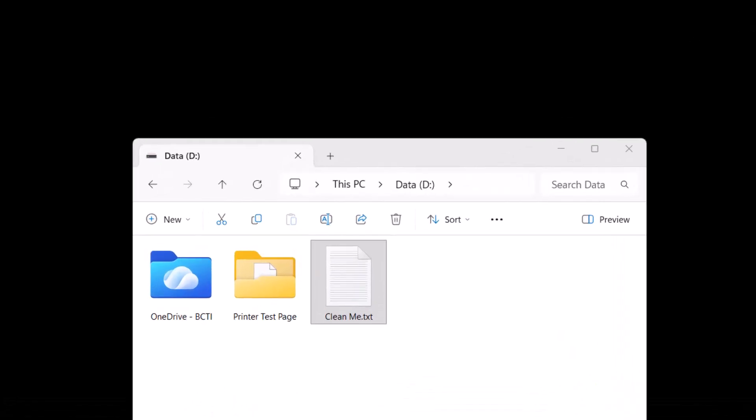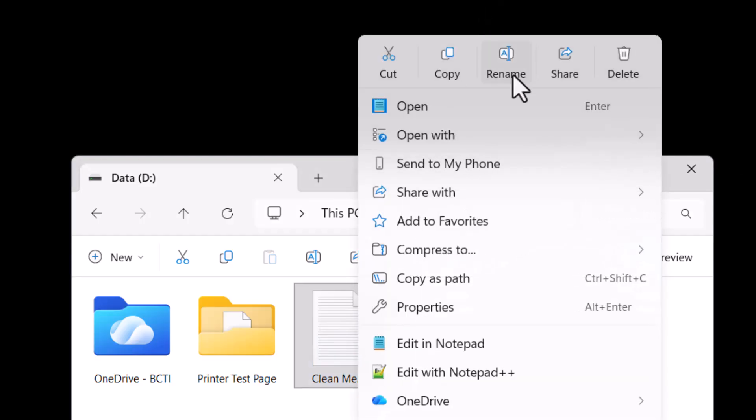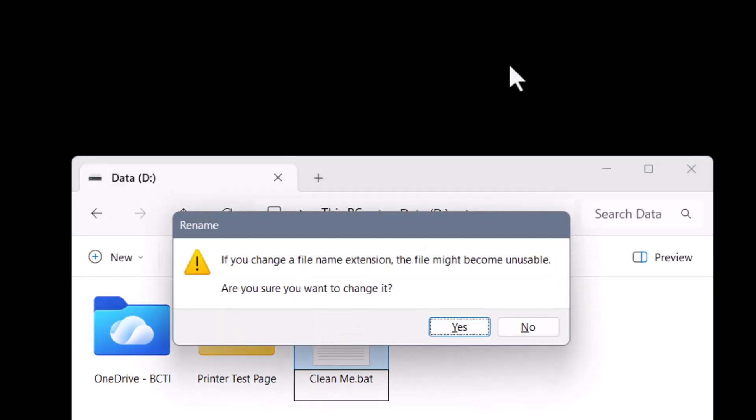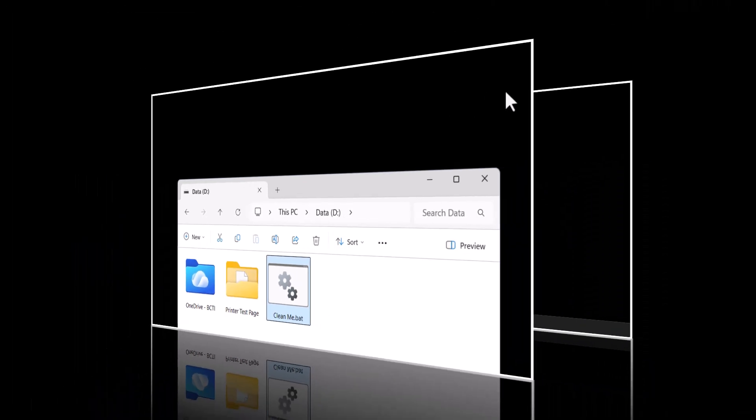Now here's the catch. You can't schedule a text file to execute commands. We have to do that through what's called a batch file. So on this file, we'll right-click and choose Rename, and we're going to change the extension from .txt to .bat. So instead of a text file, it's a batch file, and we will say, yes, we want to do this. It is critical that you rename that from .txt to .bat, or none of this will work.